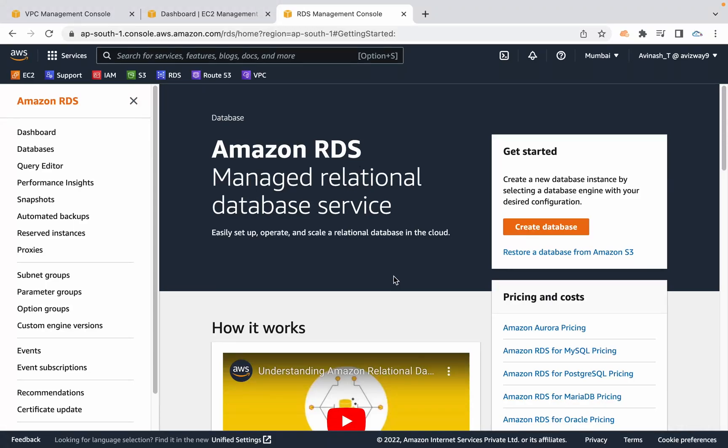My name is Avinash and in this video I am going to explain how we can launch a MySQL RDS DB instance in our custom VPC's private subnet, then how to get connected to that custom VPC private subnet database from our local laptop MySQL Workbench with the help of SSH connection using MySQL Workbench.